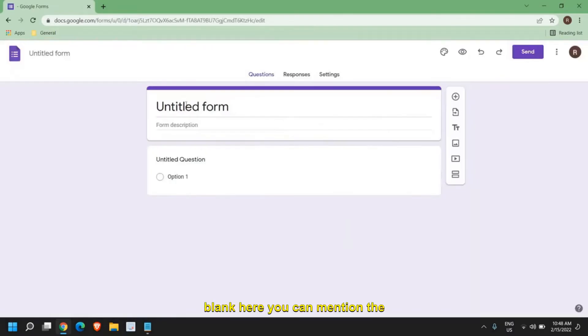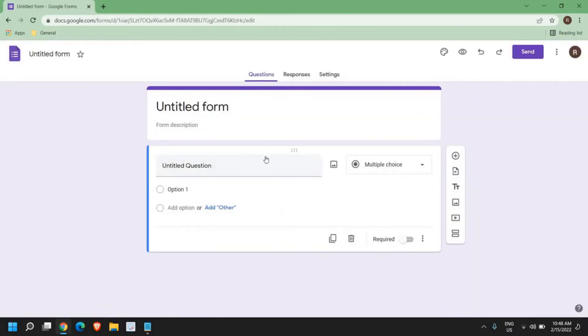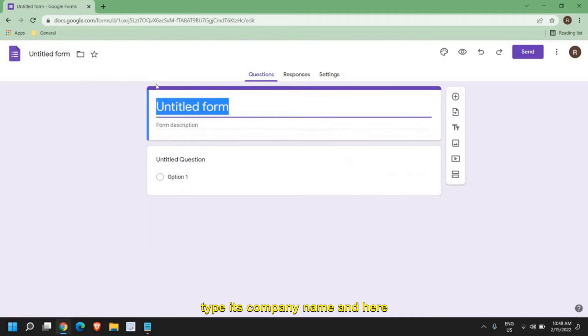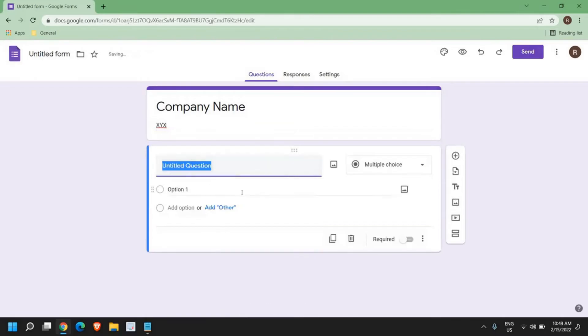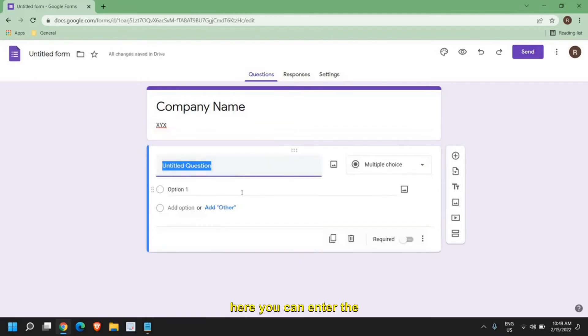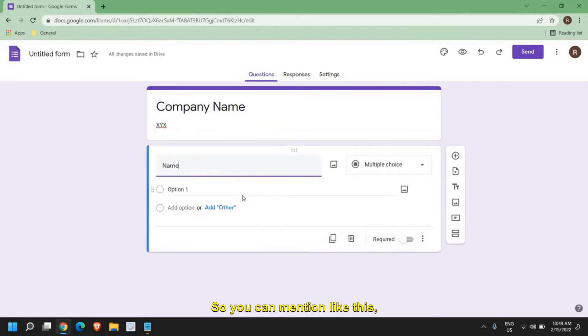here you can mention the name. So I'll type Company Name and here you can give a description. I'll just mention X, Y, Z and here you can enter the question, like name.